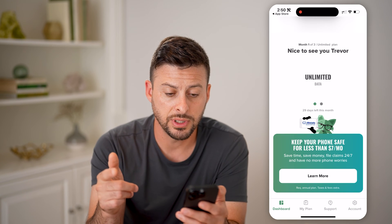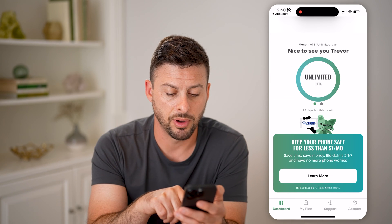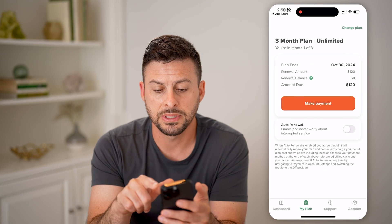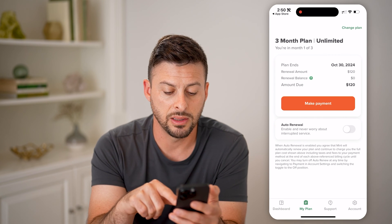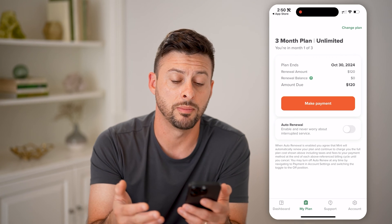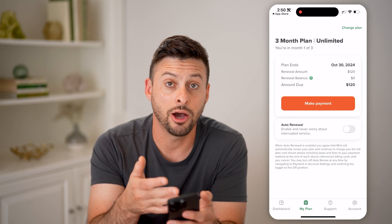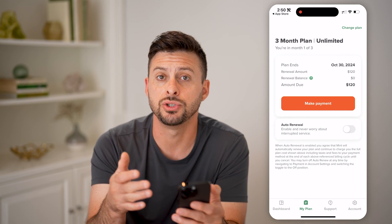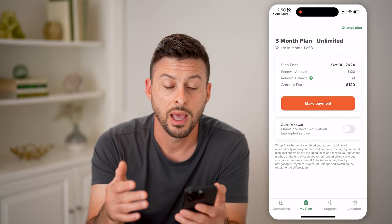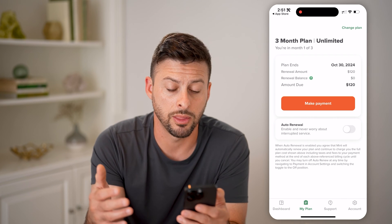The first thing that we'll do is tap on My Plan here. You'll be able to see I have the unlimited plan. But if you don't have the unlimited plan, you'll be able to see how much gigabytes you have allotted to you each and every month, and when that renews each month.